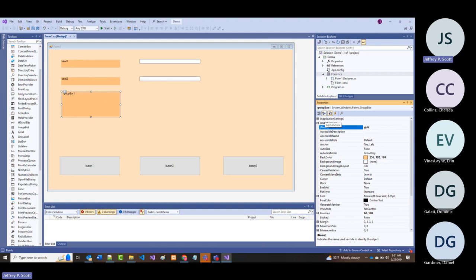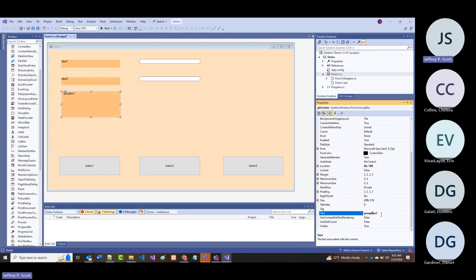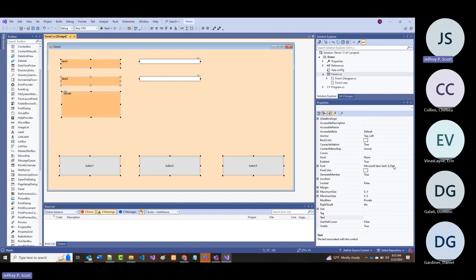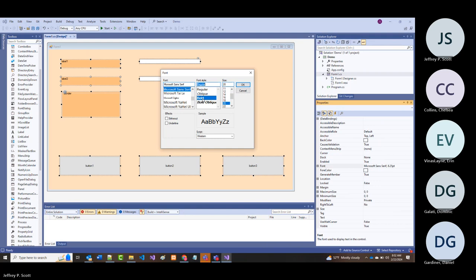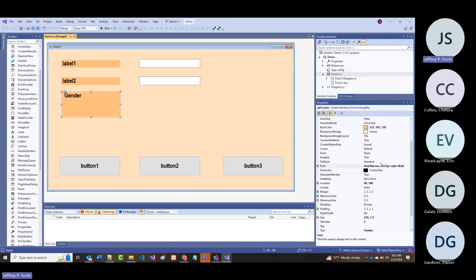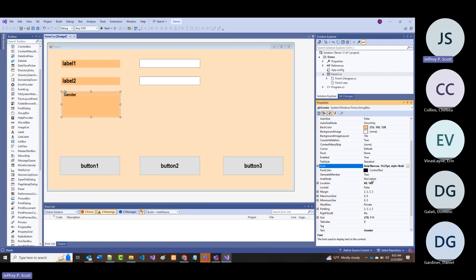I'm going to put in 'gender' because it's an easier one to work with, and I'll put into the text 'gender.' It's very small, so let's make it all the way we usually do things. I'm going to take where it says gender and knock the size down from 20 to about 14—that's plenty big.